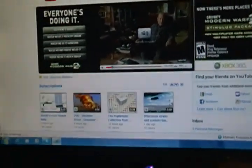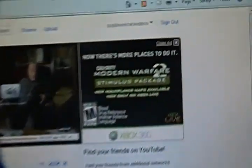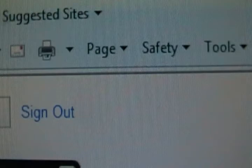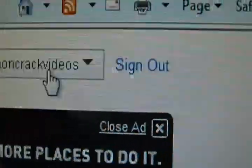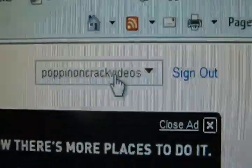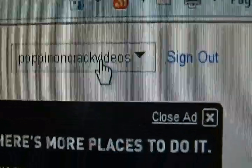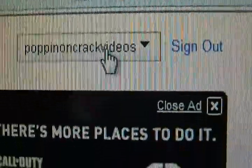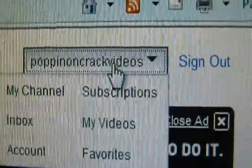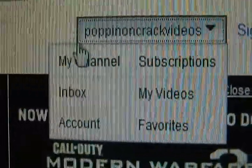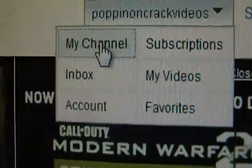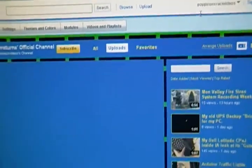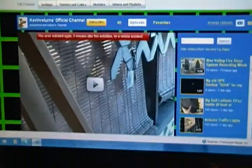Now, to access your channel, click your name. You have to sign in first if you're not signed in, but I'm always signed in. Click your name, go to My Channel, and we see our channel.